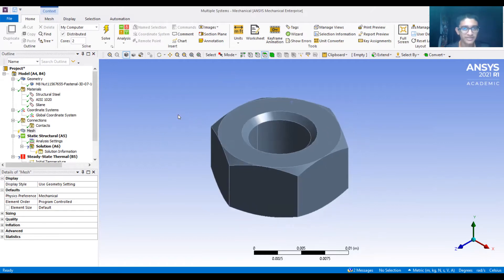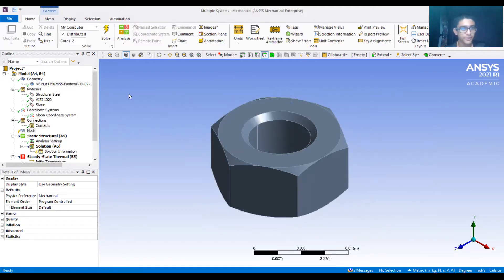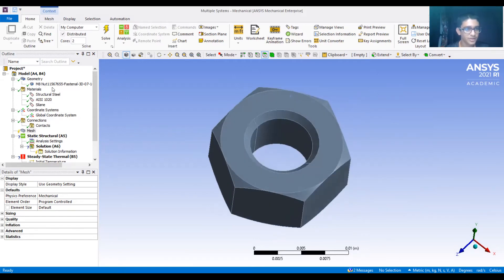Here we have a single part. If we had an assembly, we can hide a single part and show or hide different other parts - the different options are available. In the next video, we'll start with the geometry and all the details there. Till then, keep exploring and looking at all the options we have discussed in this video. Thank you.